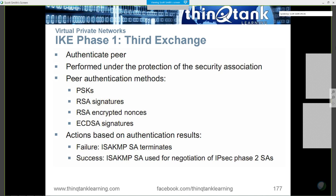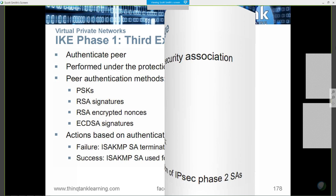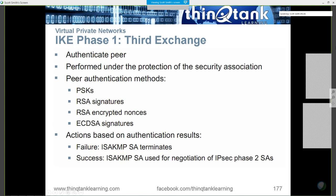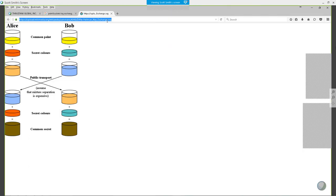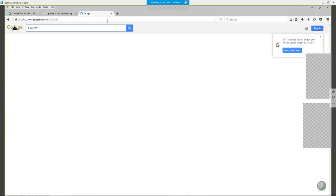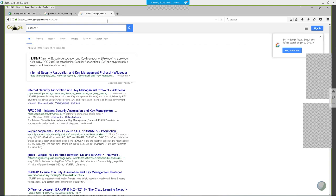ISAKMP stands for Internet Security Association Key Management Protocol. Again, a fairly complex acronym.